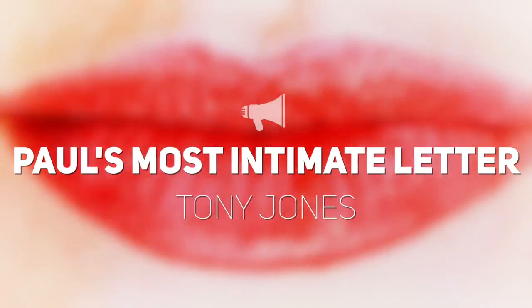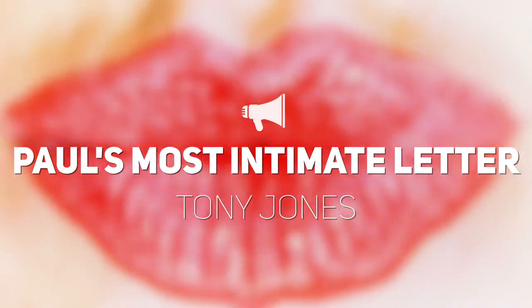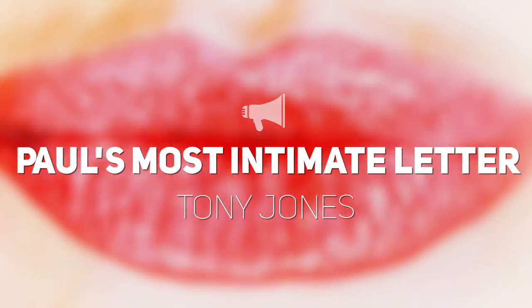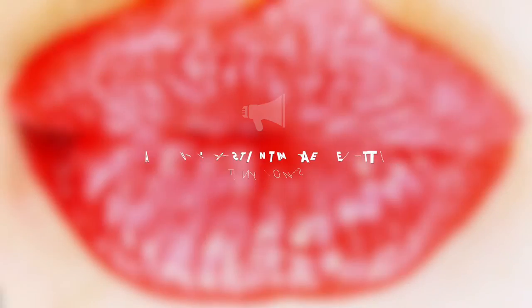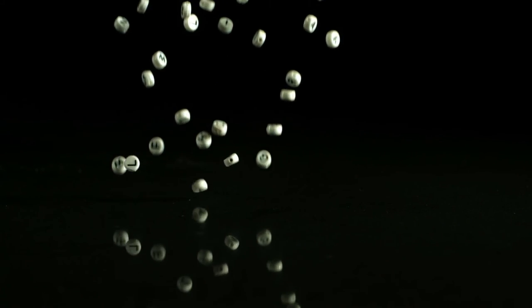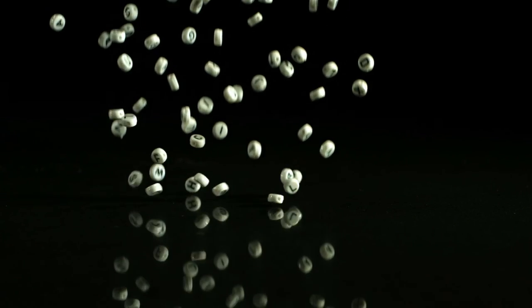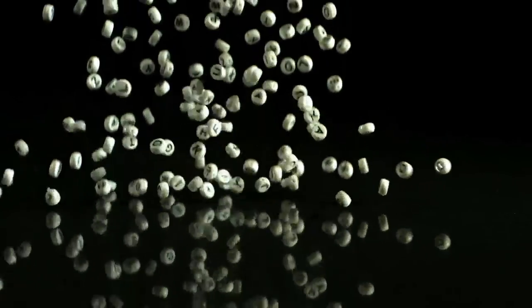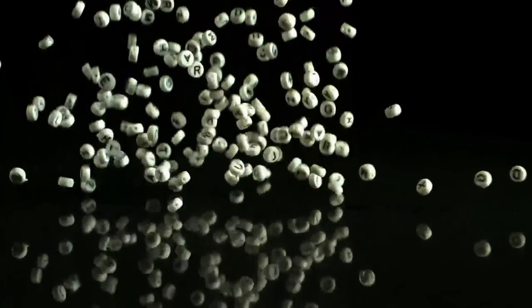2 Corinthians is probably Paul's most intimate letter. It's really 4 Corinthians because Paul refers to a couple other letters that he's written to the church in Corinth.